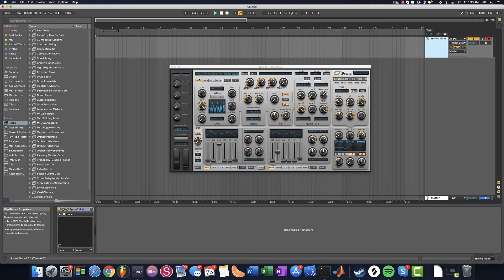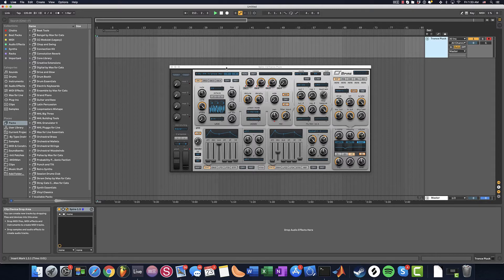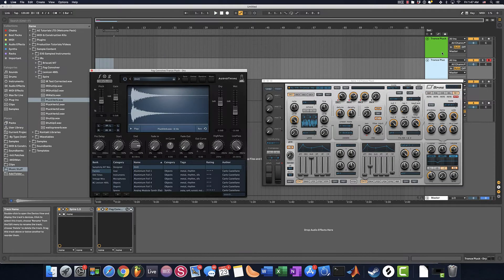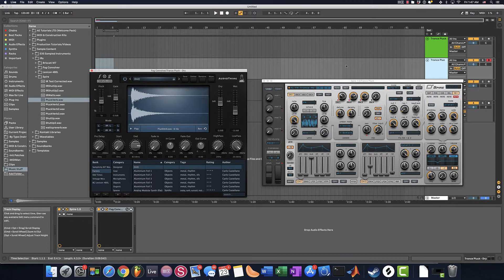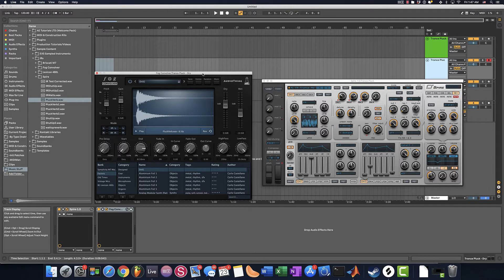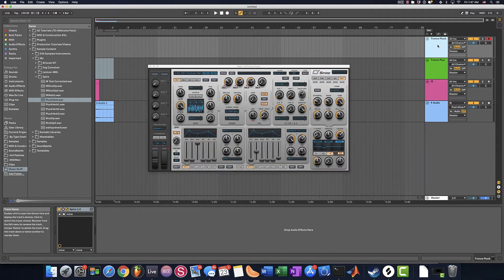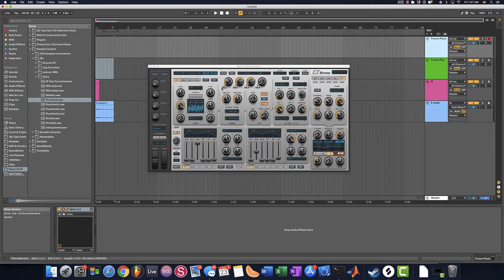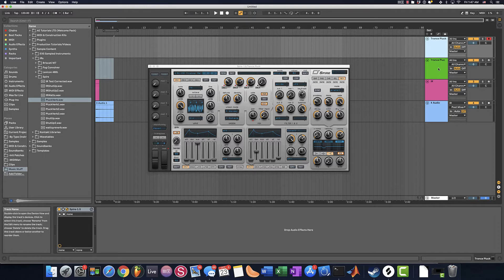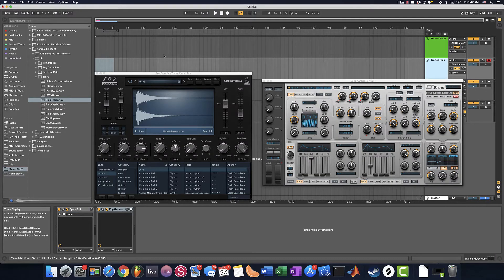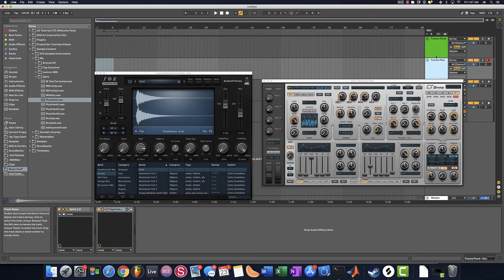And the way we're going to be doing this is using convolution reverb and recording an impulse response. So before we get started, this is me recording after I made this video, I want to actually compare the signal or the sound with the Spire's reverb and with the simulated reverb that I've made using this impulse response.